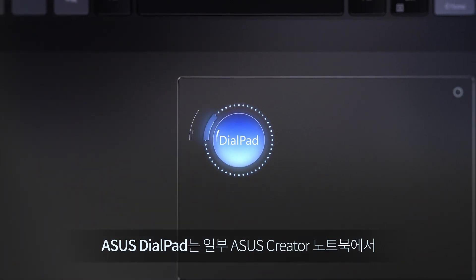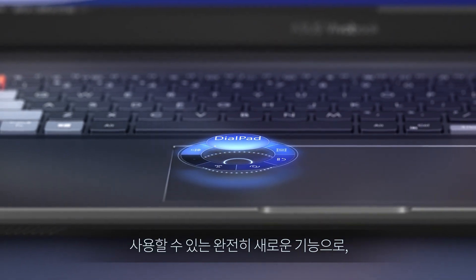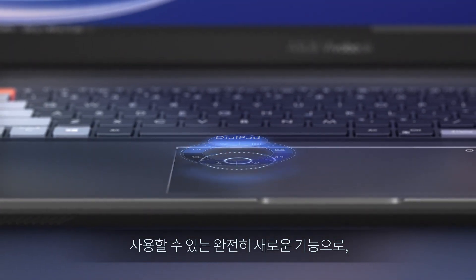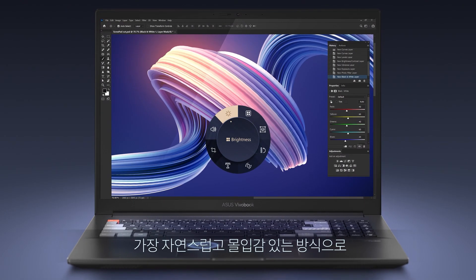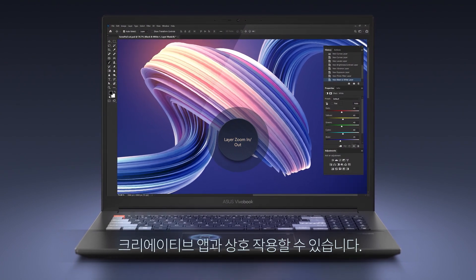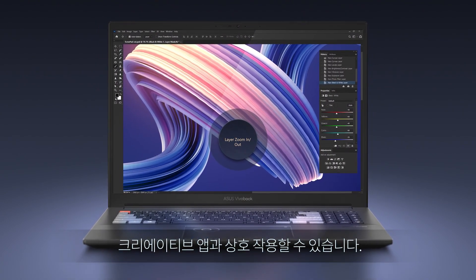Asus Dialpad is a completely new feature on selected Asus Creator laptops that lets you interact with creative apps in the most natural and immersive way possible.